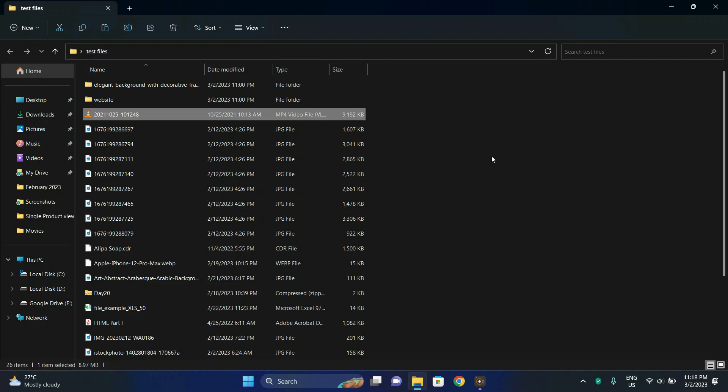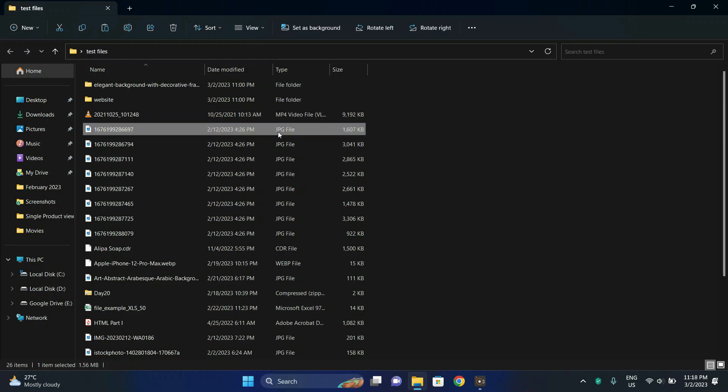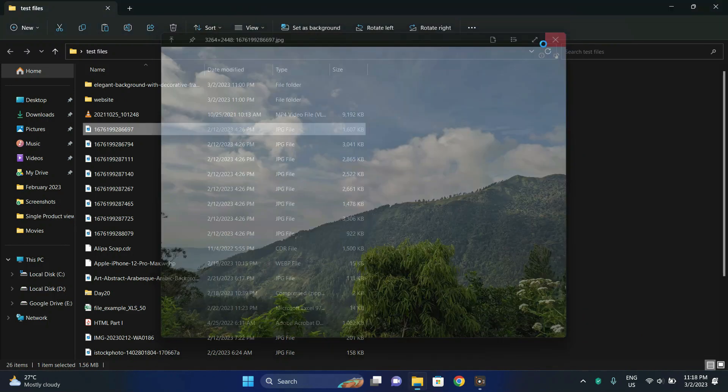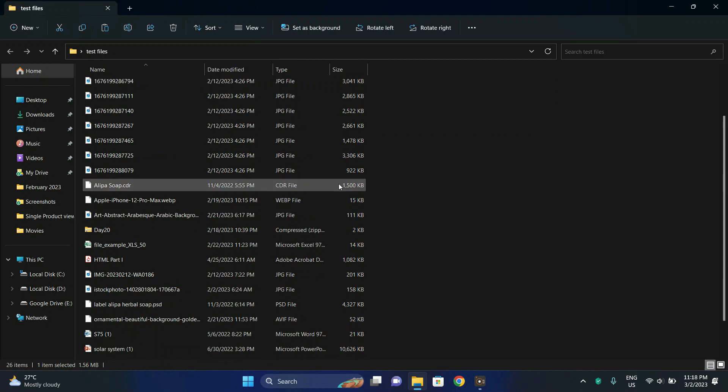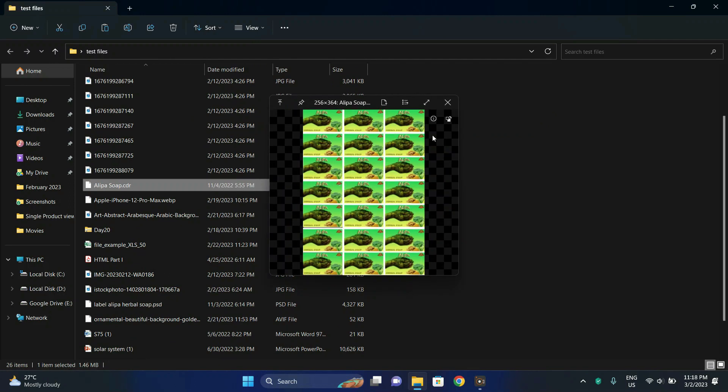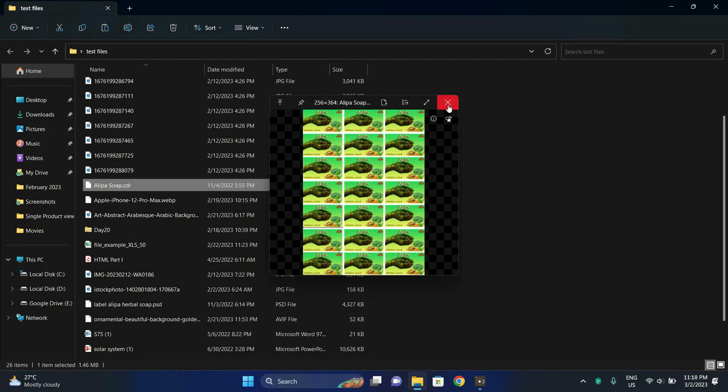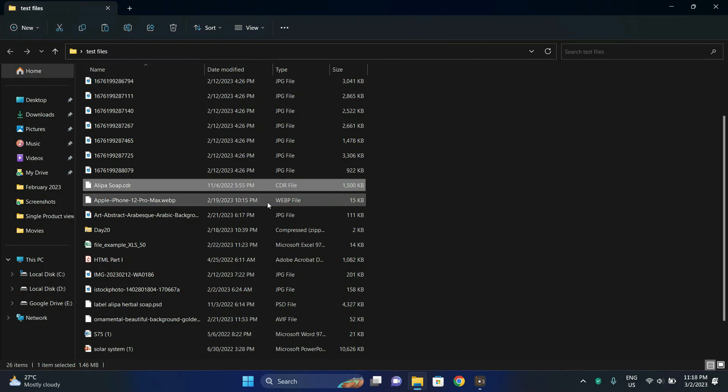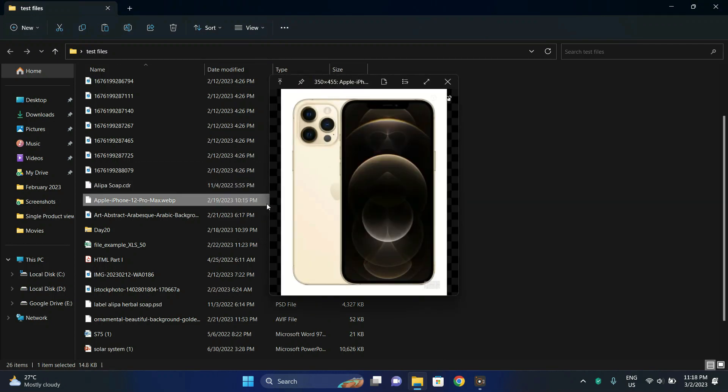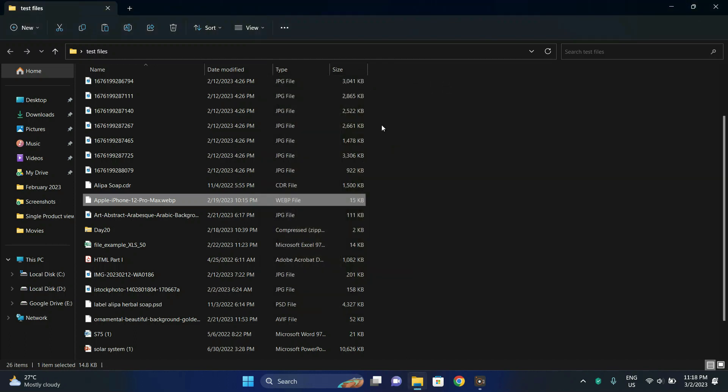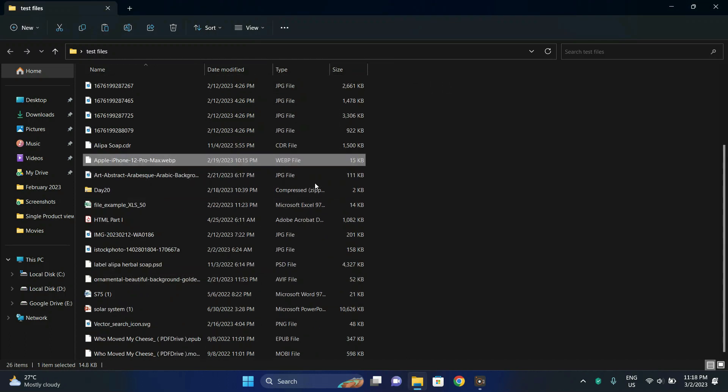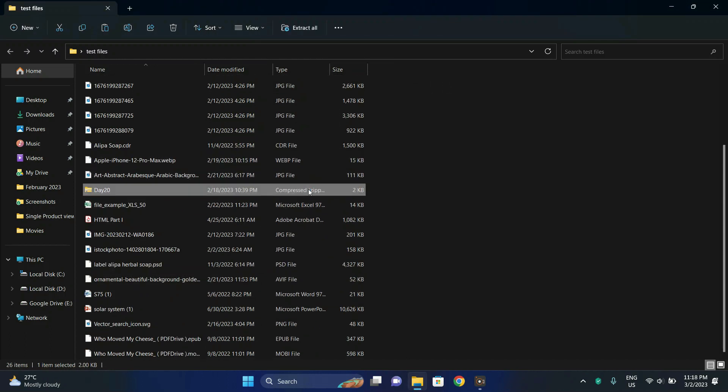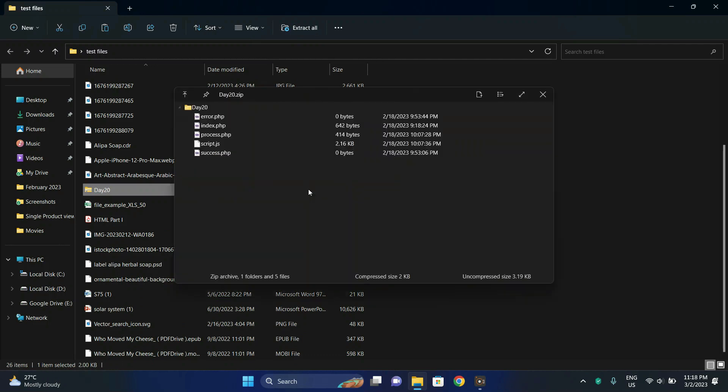So it is also working. Okay, so let's preview the JPG file. Okay, so we have the CDR file which is a CorelDRAW format. Okay, so let's preview a WEBP file, it's also working alright. Let's also preview a compressed file. Okay, so we are able to see the files within the compressed file.